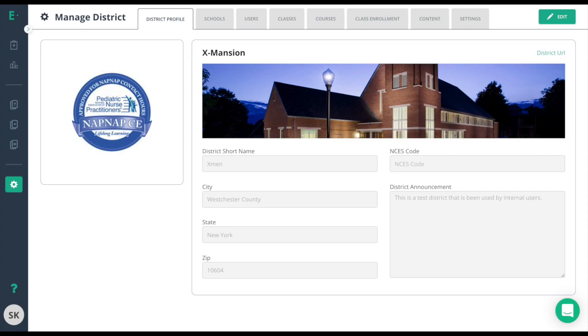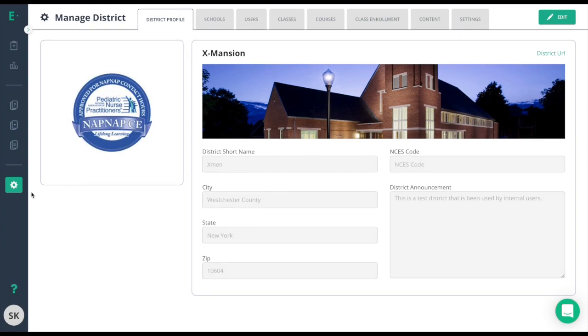In this video we're going to take a look at district policies. To get to district policies we need to click our gear icon or manage district and then go to the settings tab at the top.